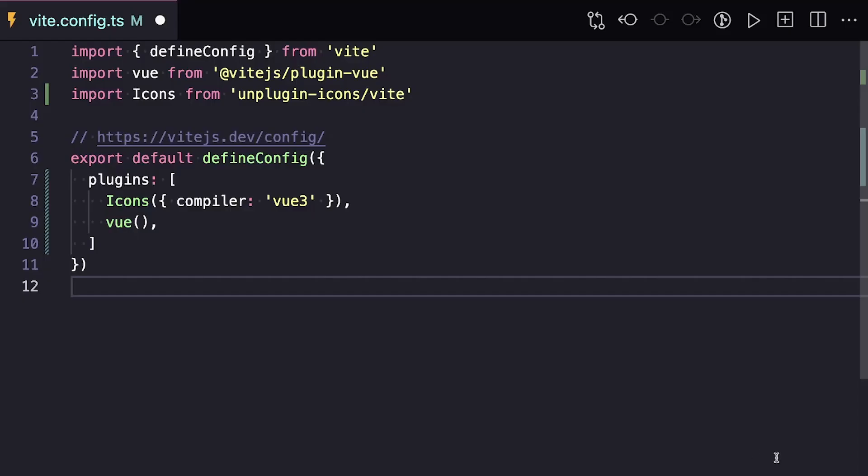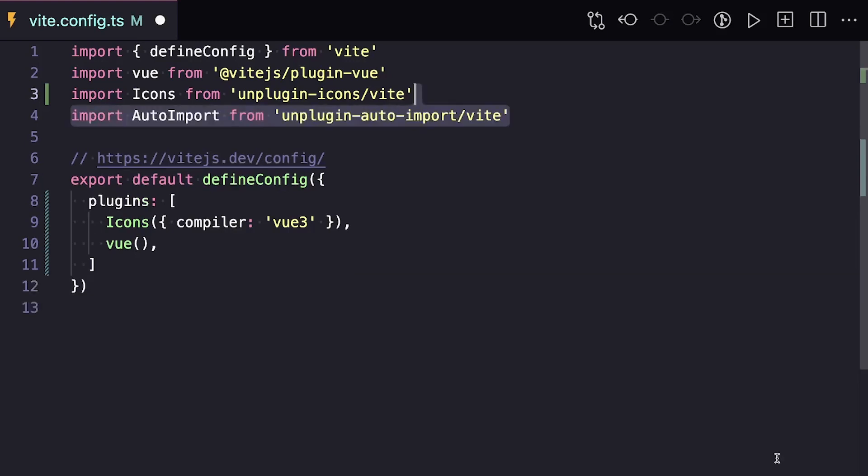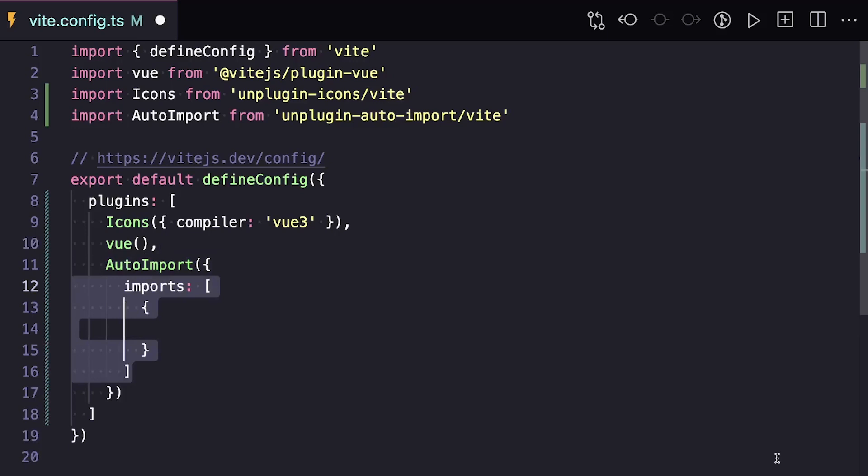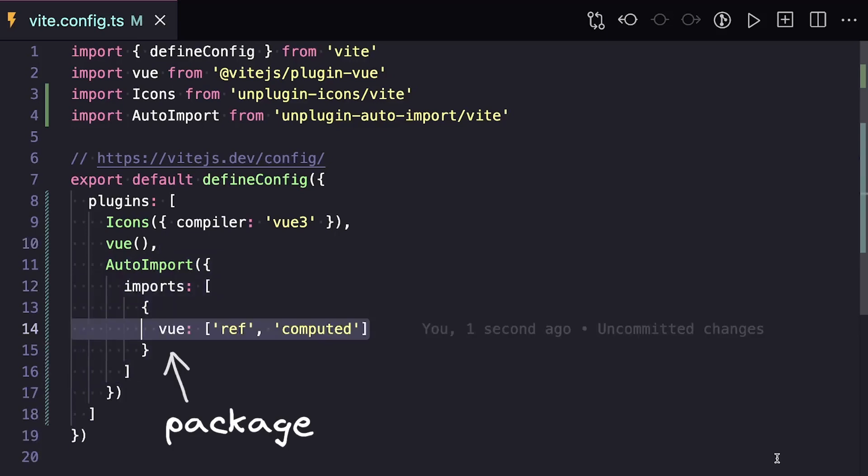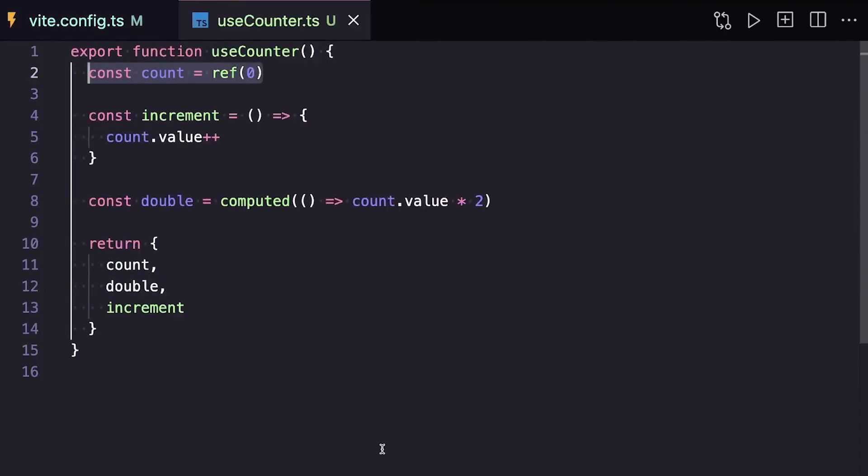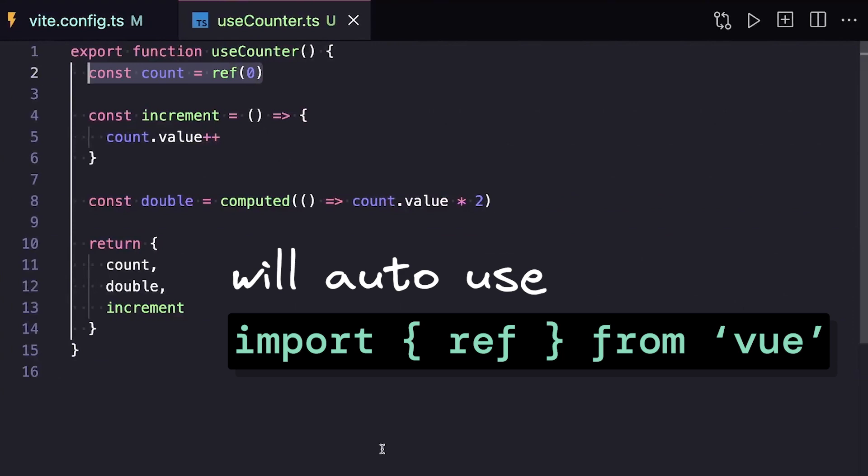In terms of configuration, we first have to define what imports we want to have available throughout our project. So once we import it inside of our config, we can put auto-import inside of our plugins, and under the imports property, we can specify what packages we want to import from and what named modules to auto-import. Then when we want to use ref in something like a component or a composable, auto-import will use this import statement to determine what ref comes from.